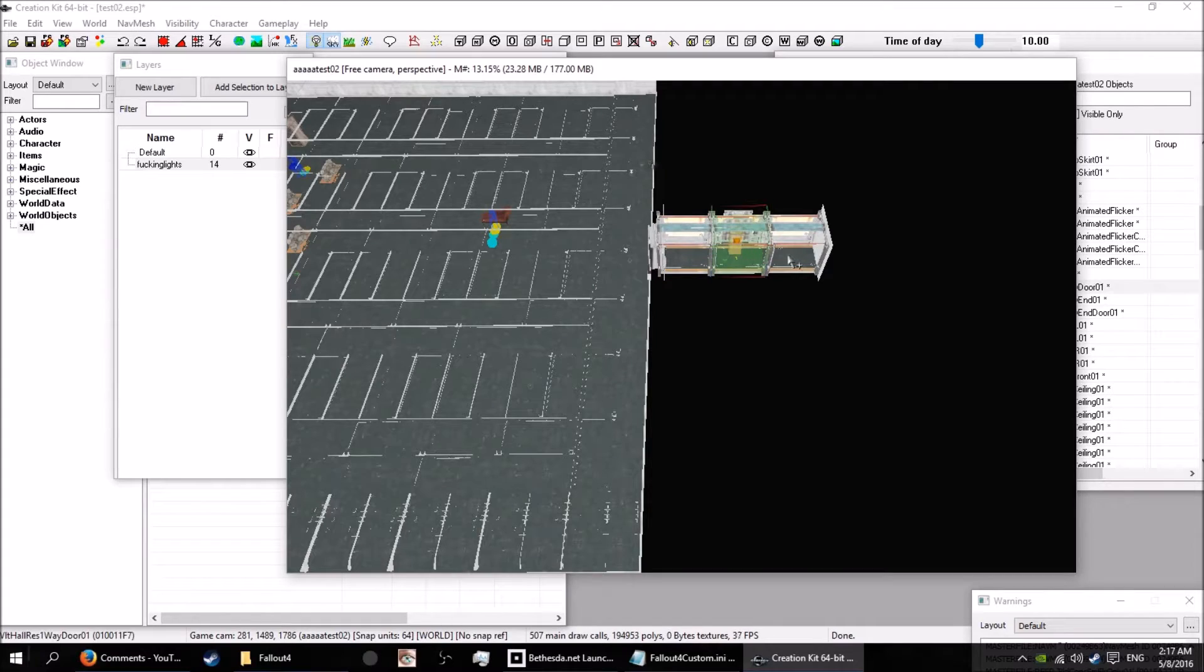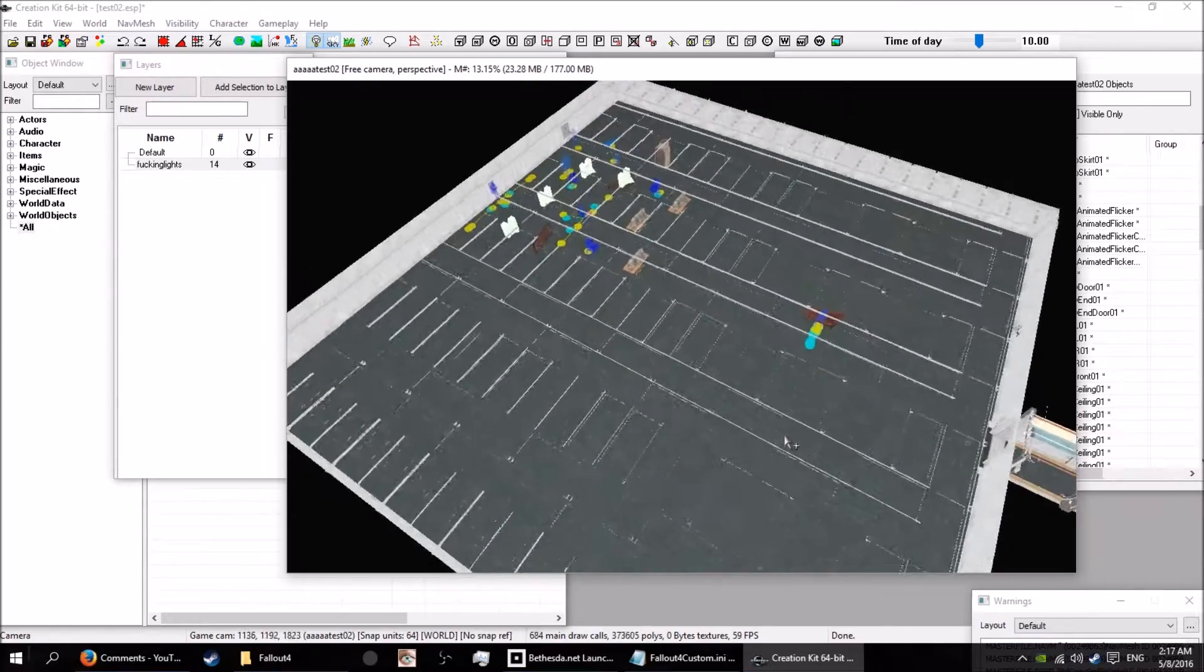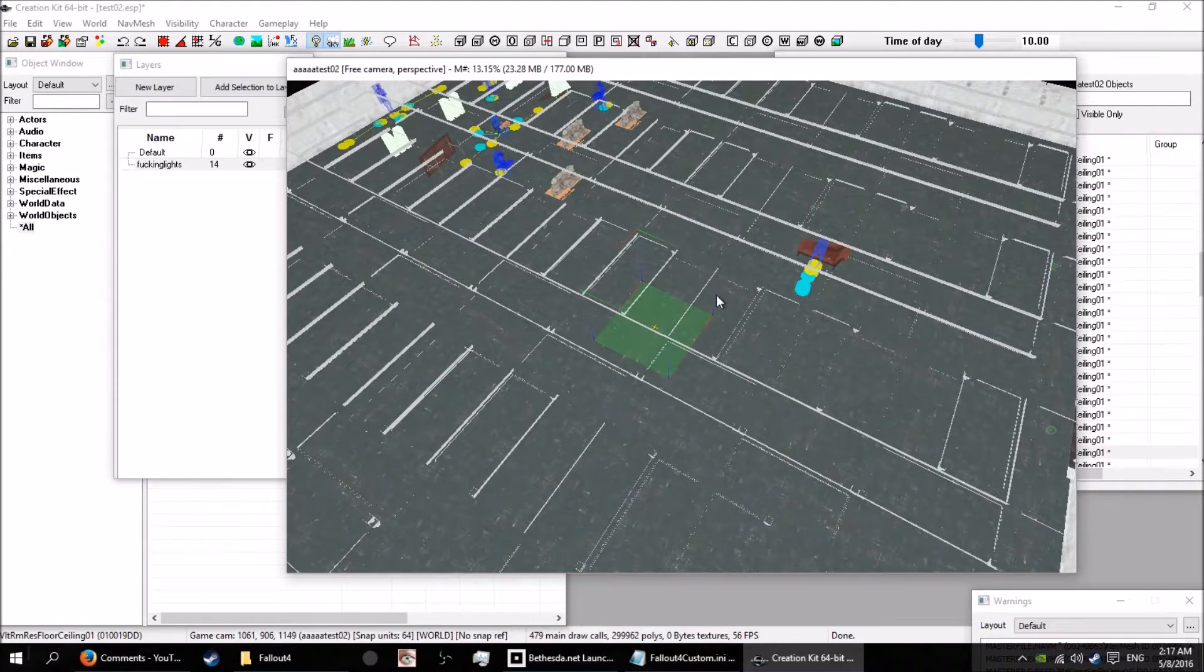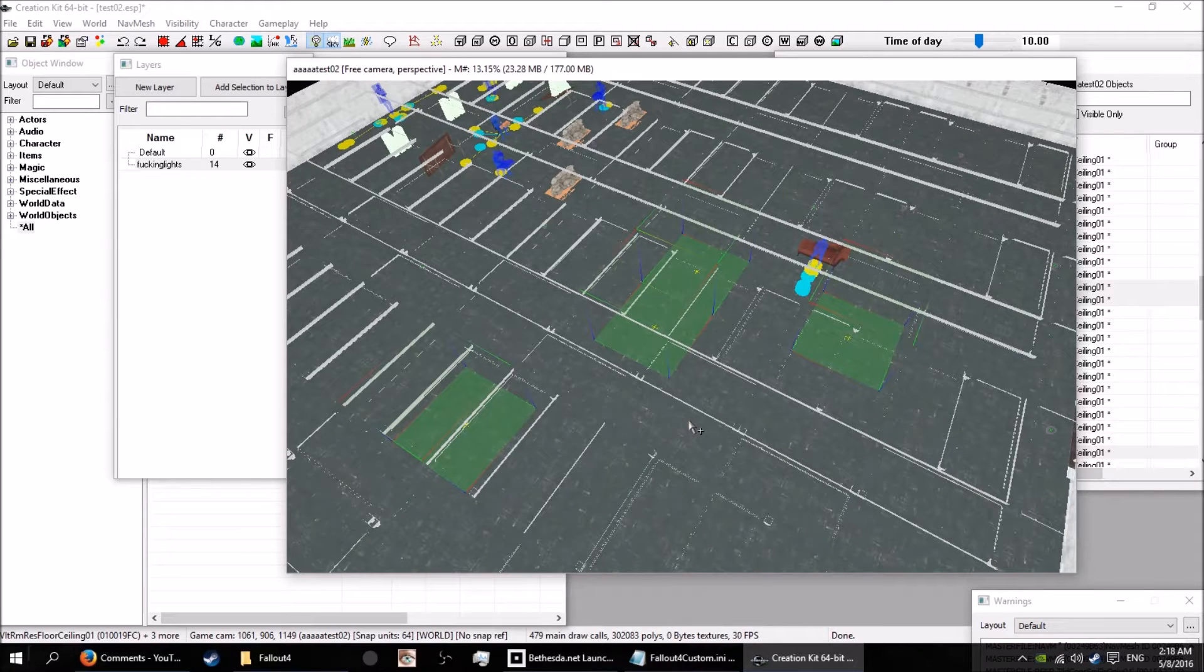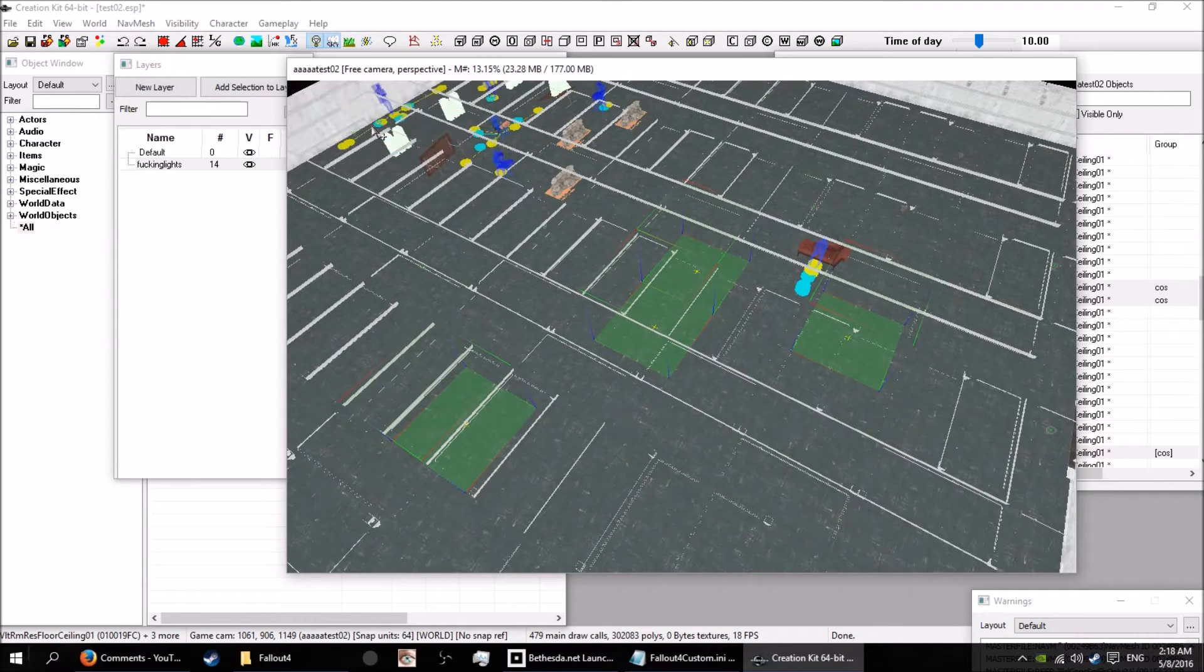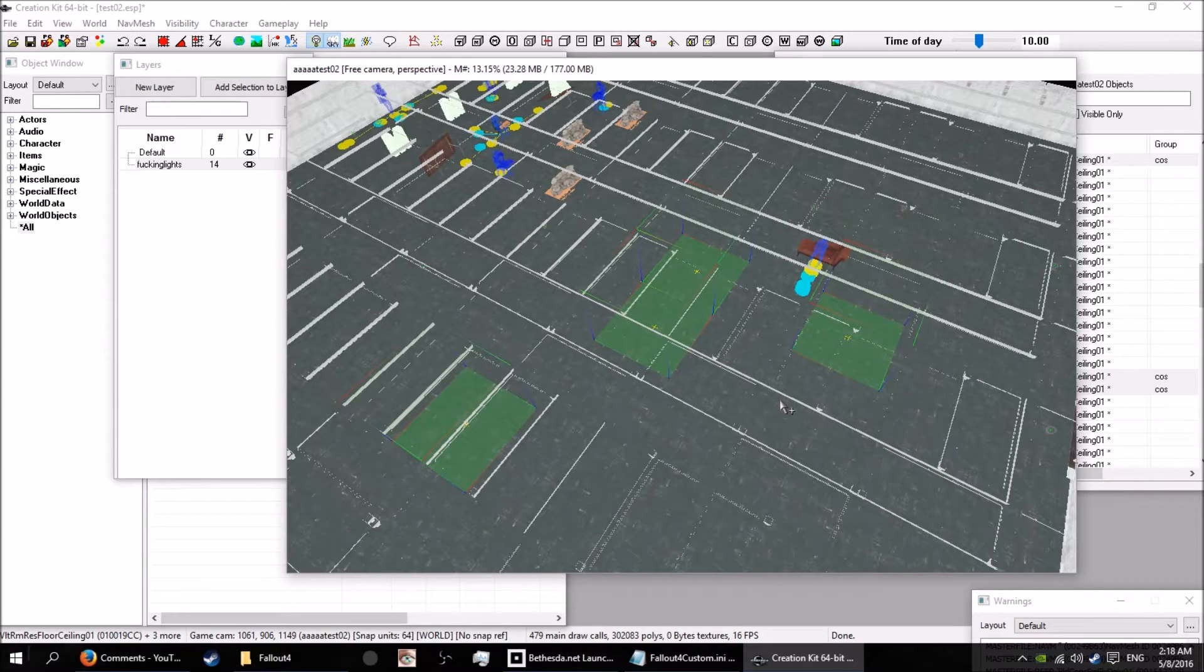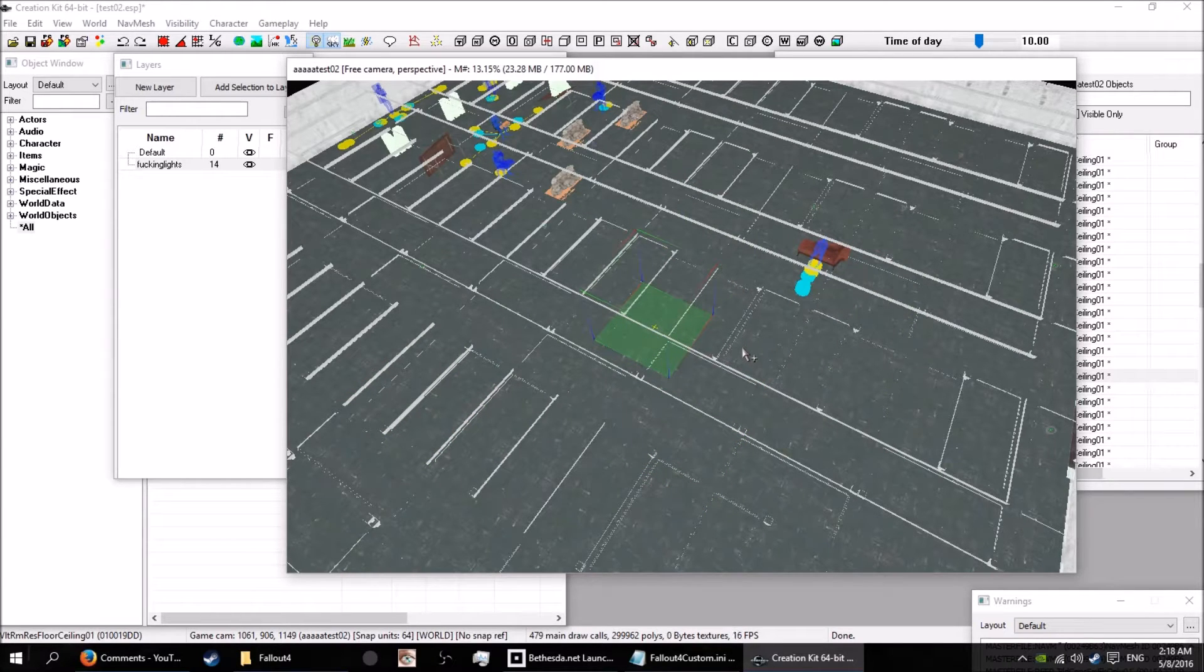If you want to ungroup it, you just go control U and now they're all just single bits again. Because you want to set up a nice little bit of scenery and then you don't want to piss fart around moving every single little bit of shit. So you just control all the shit that you want to move, control G to group it. Then you can select one and move the whole group. Control U to ungroup it. It's a wonderful life, that's another good tool.